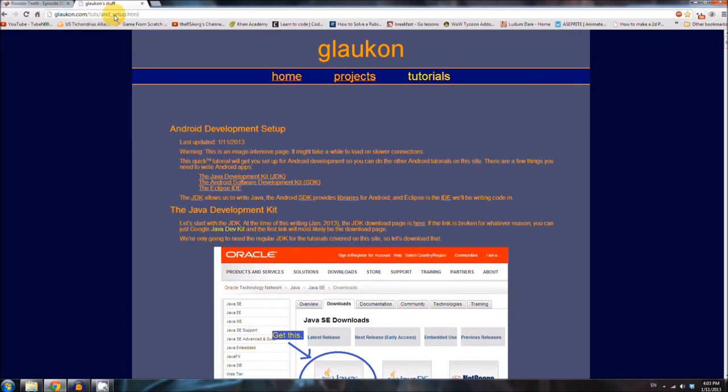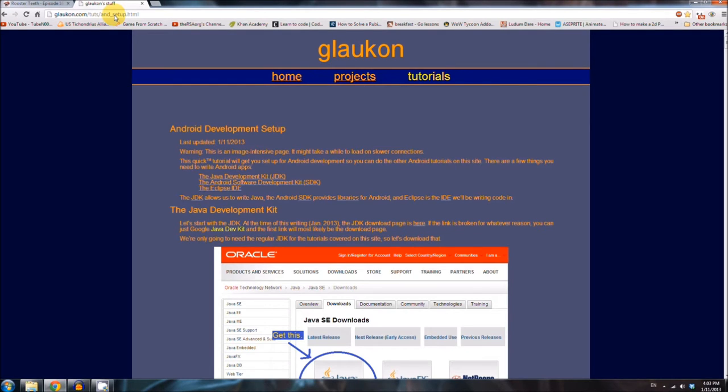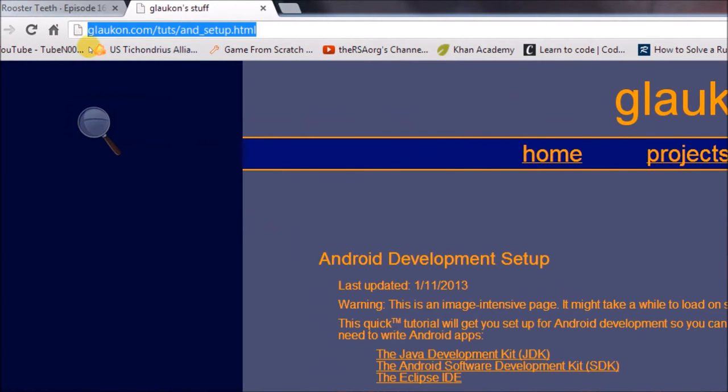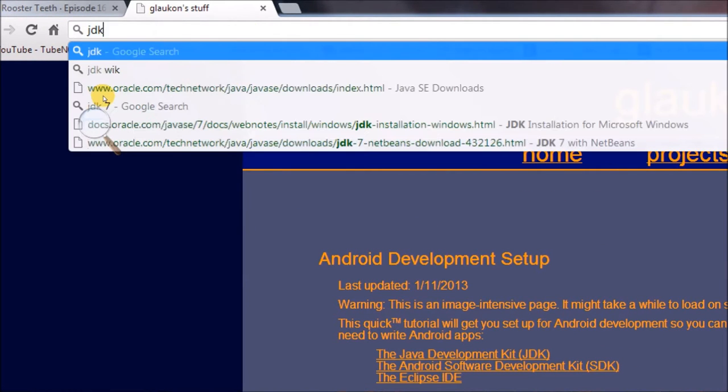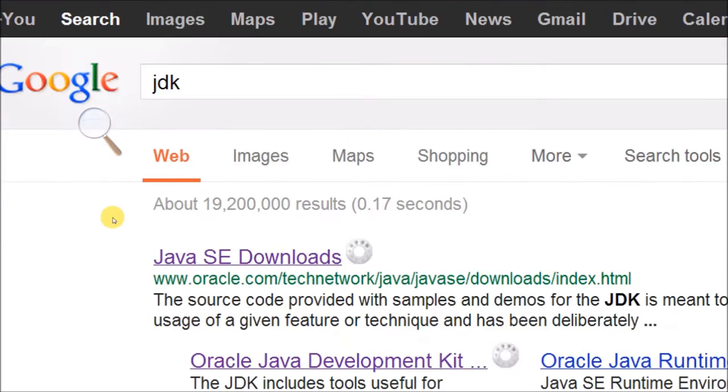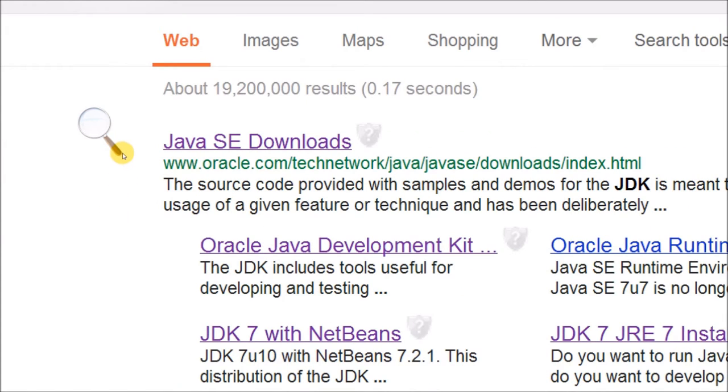So basically we need three things, the JDK, the Java Development Kit, the Android SDK, and Eclipse. And the first thing we're going to get is the JDK. So you have to go to the Oracle's website, I don't remember what it is, but you can just search JDK and it's going to be the first one that you see.